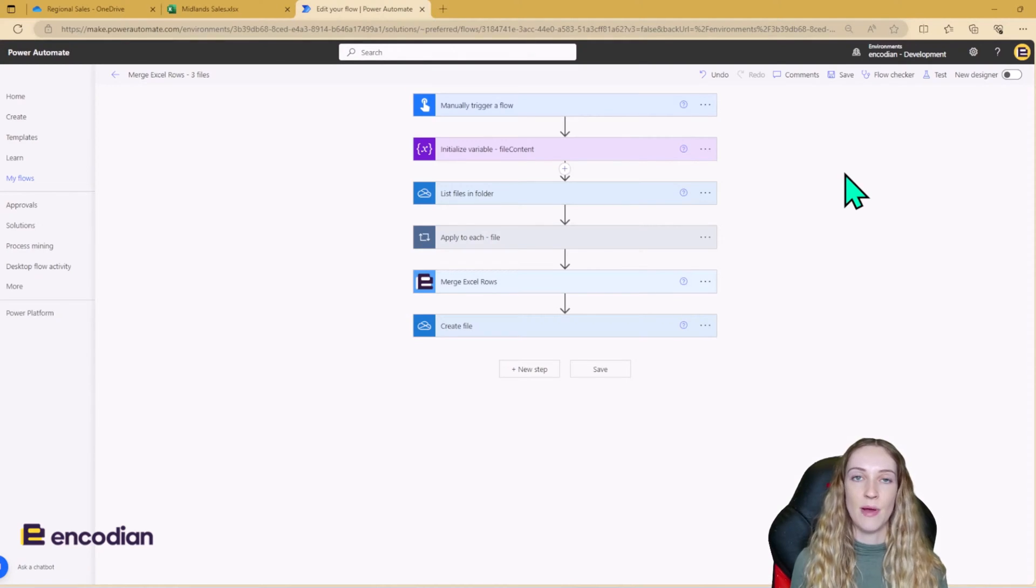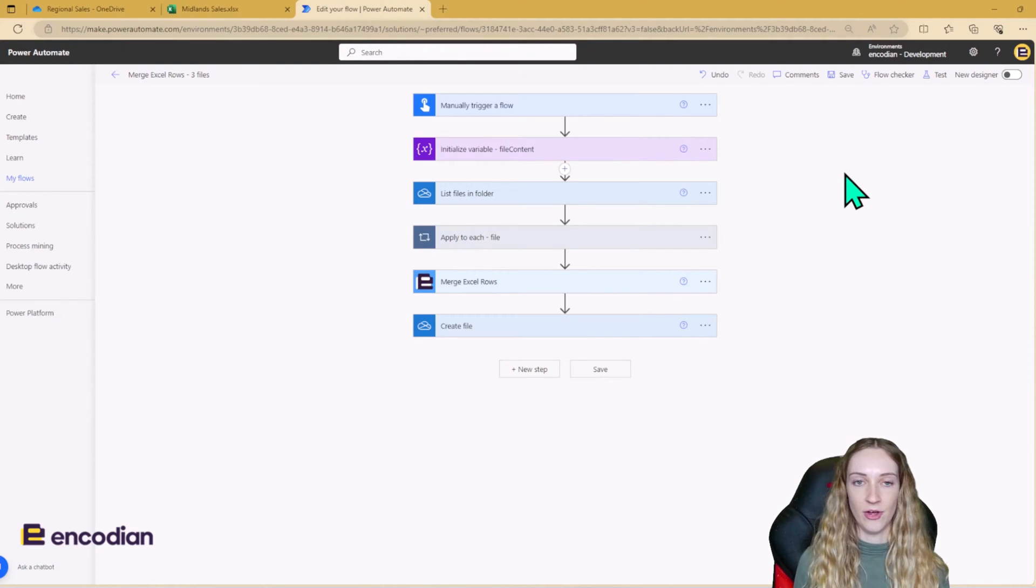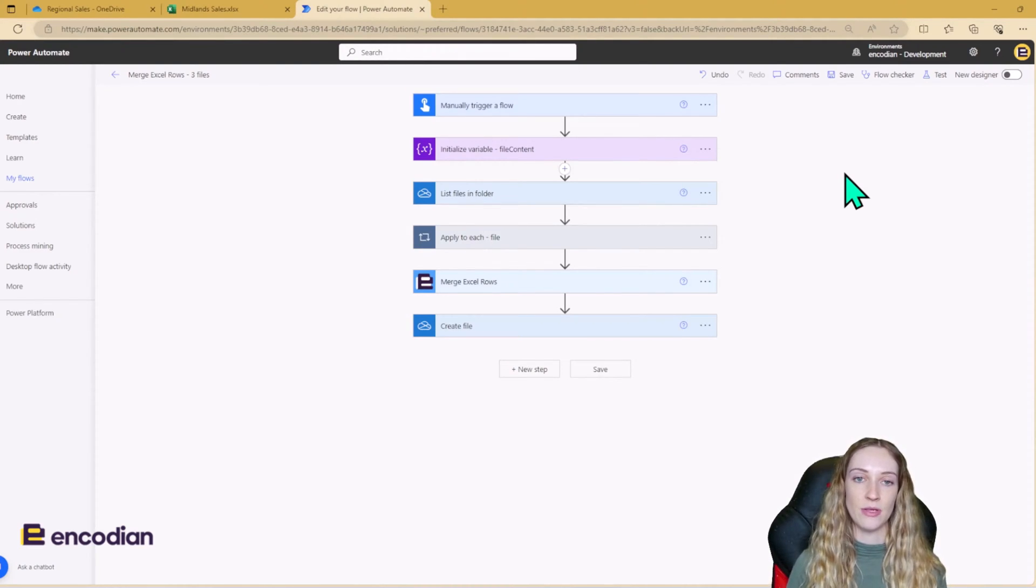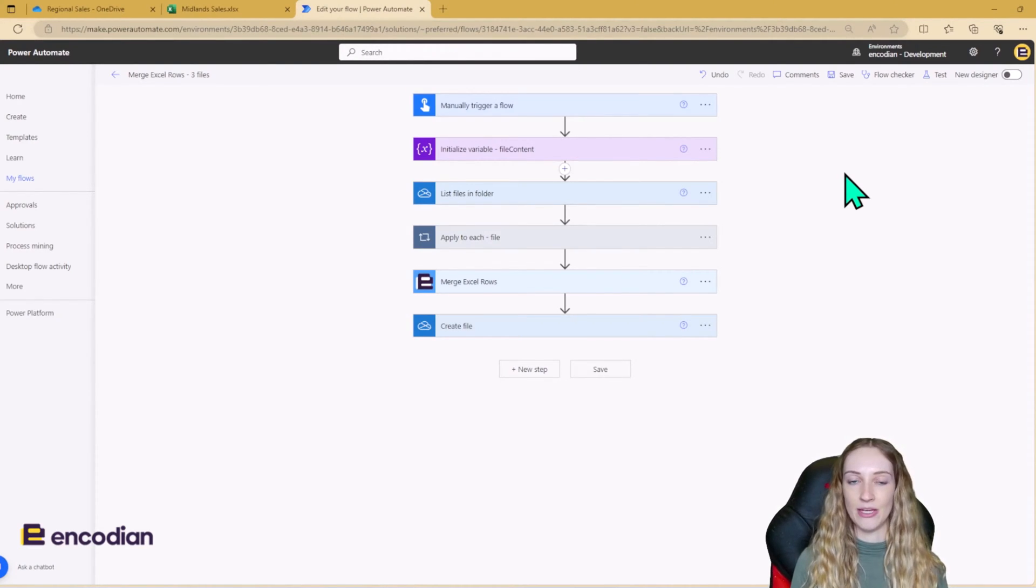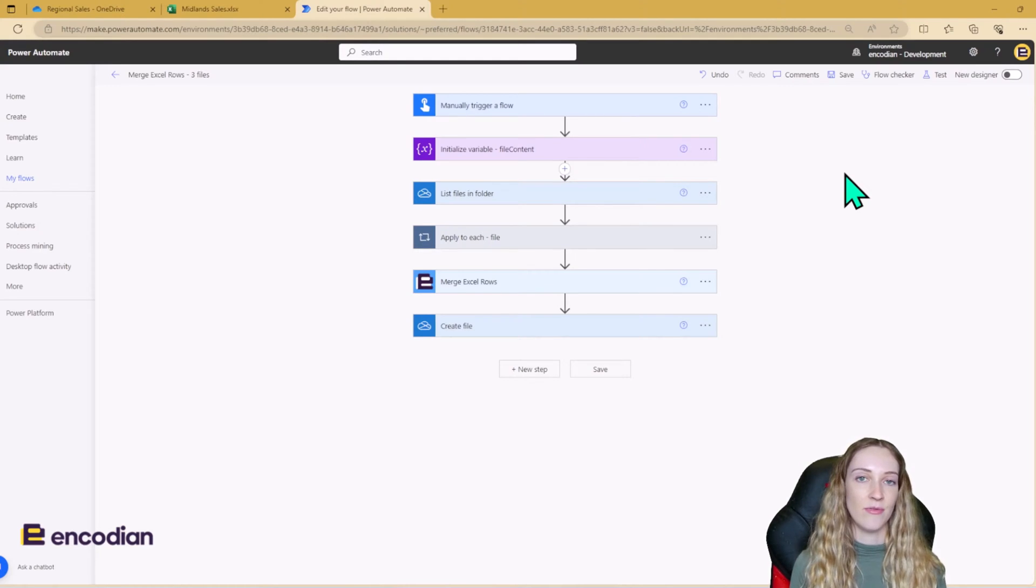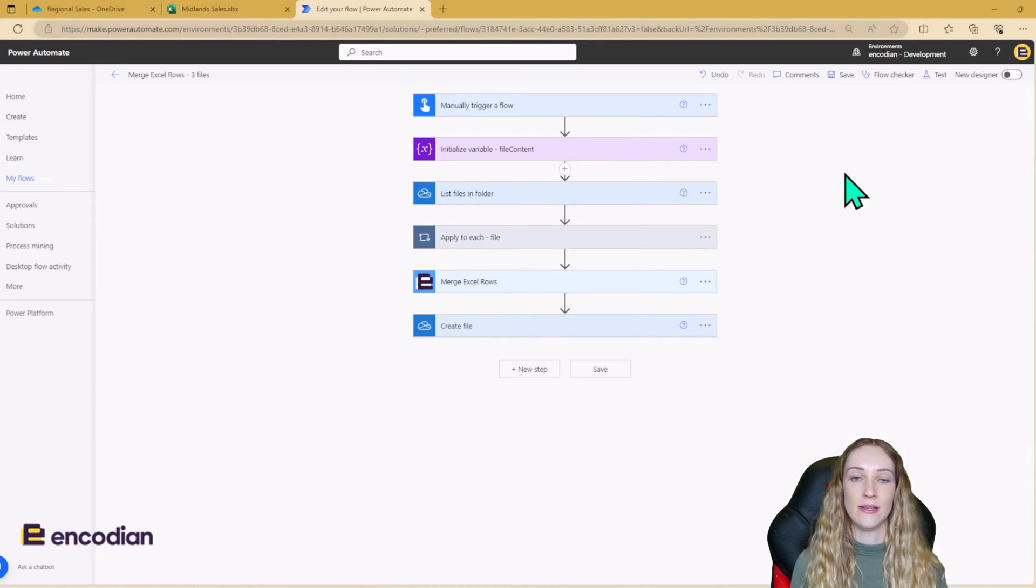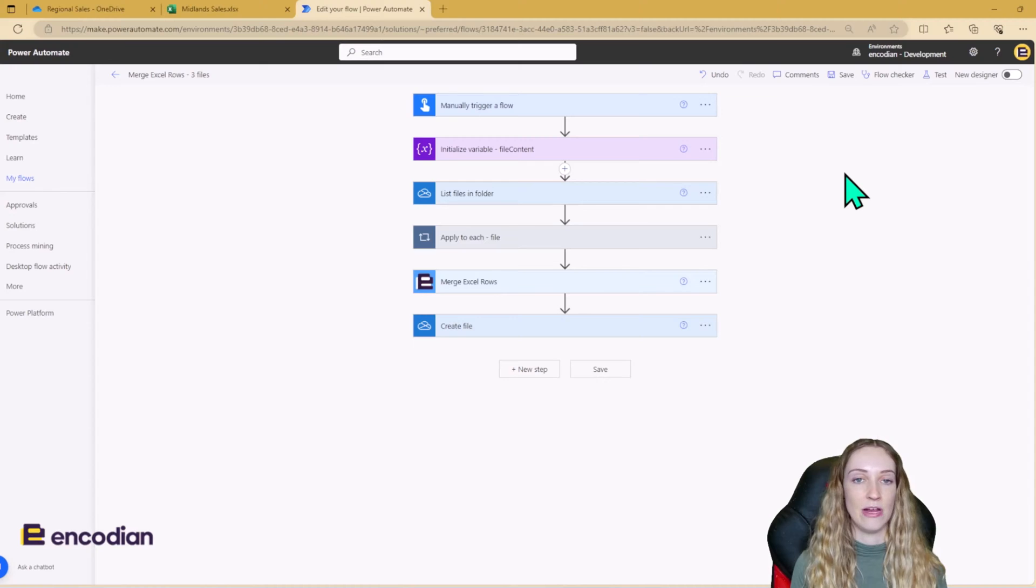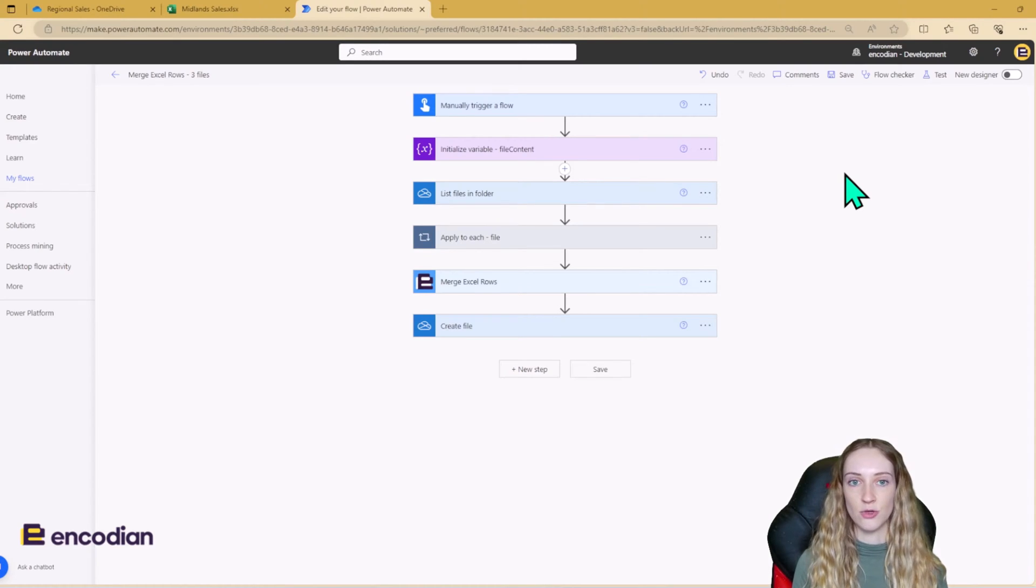So this is my Power Automate flow. For demo purposes, I'm using a manual trigger. However, in reality for this scenario, because the merge needs to happen every quarter, this would be a scheduled flow.